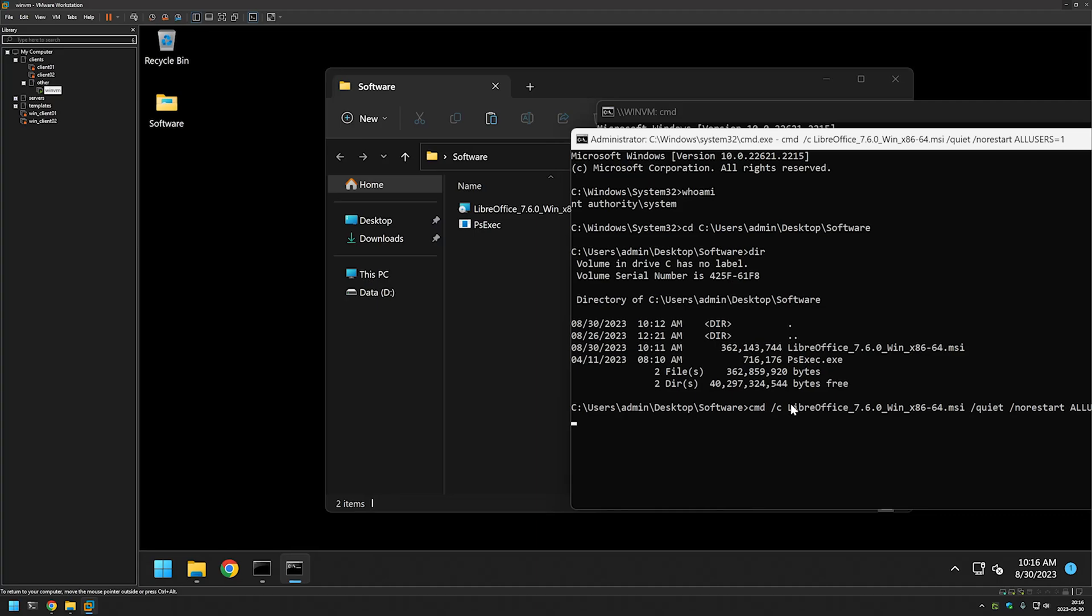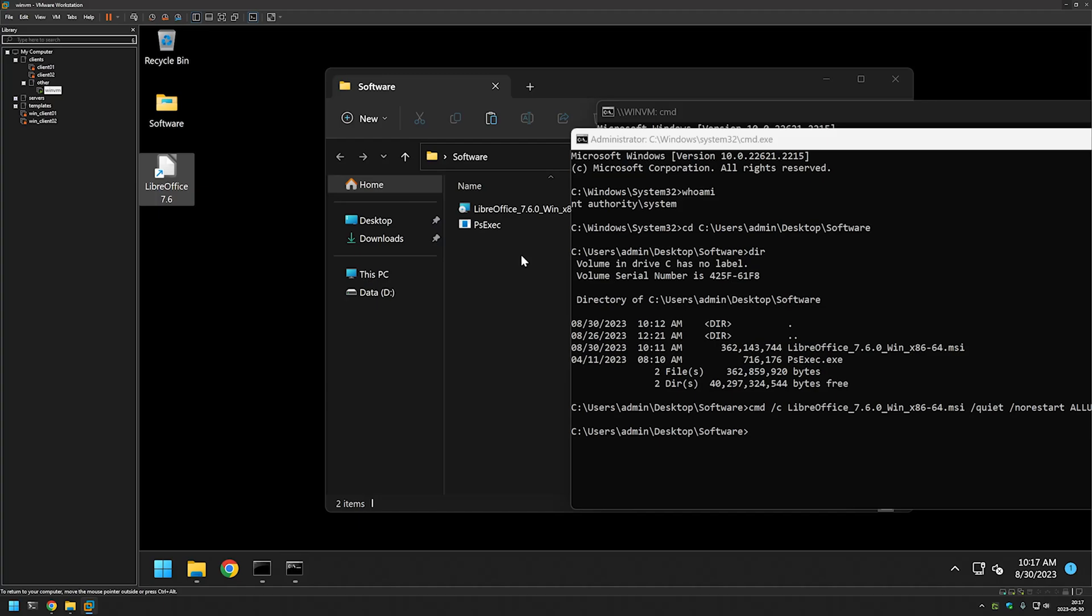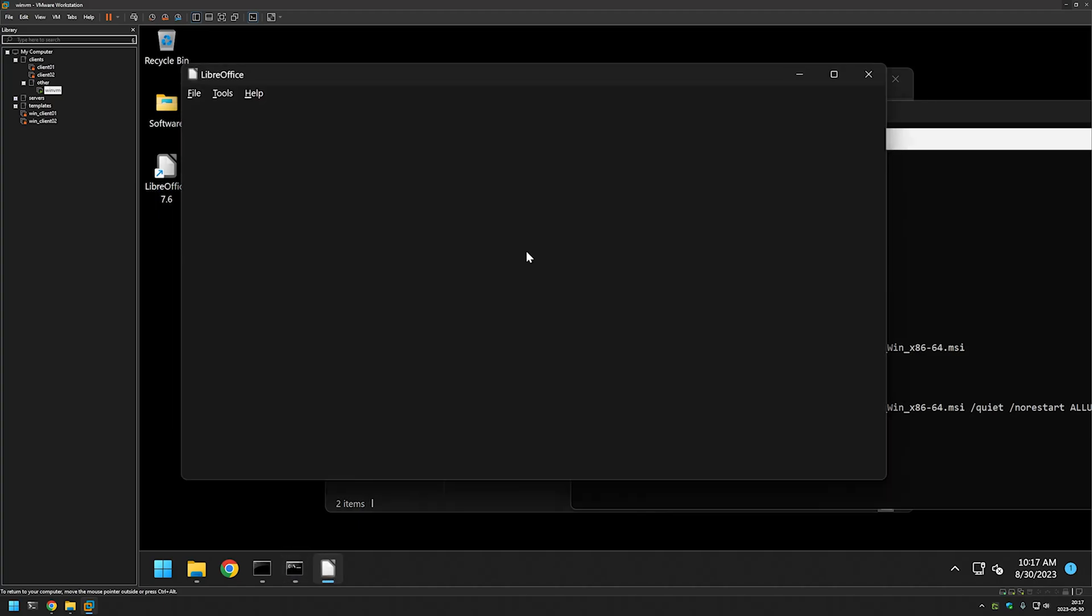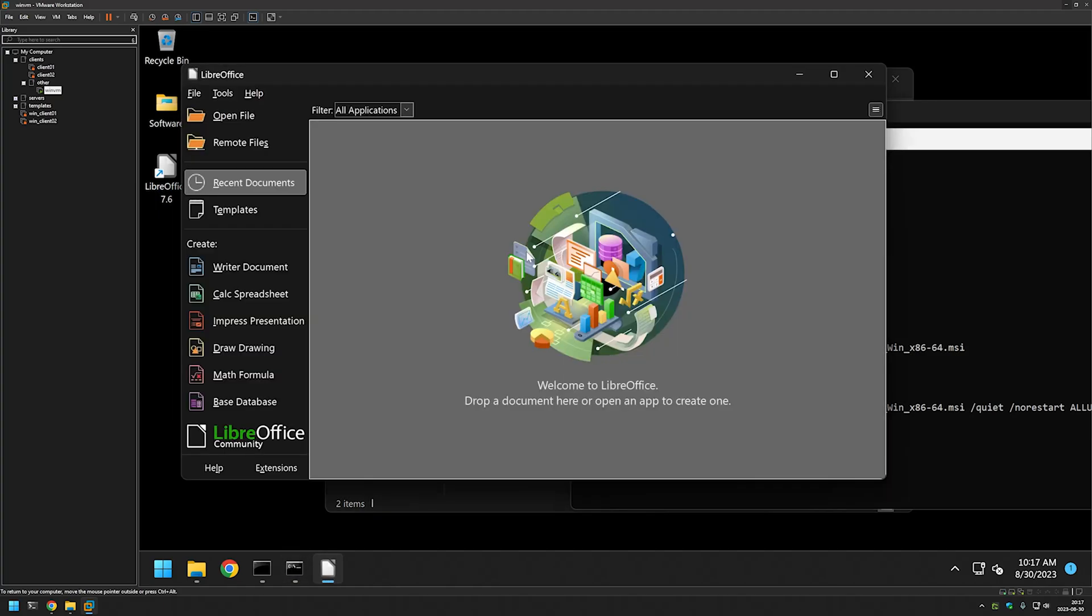And now the installation has finished. We see that we have a desktop icon right here. I'll click on it and it starts LibreOffice for us and everything seems to be working just fine.